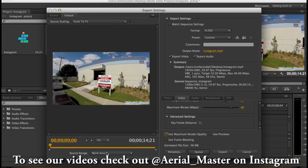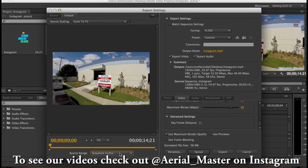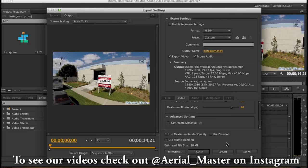And then we don't want just the work area. We want the sequence in and out. That's really important. So it goes from 0 to 14, 21 seconds. So we're gonna export.